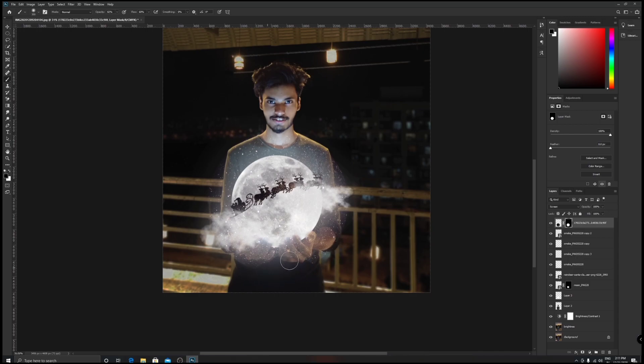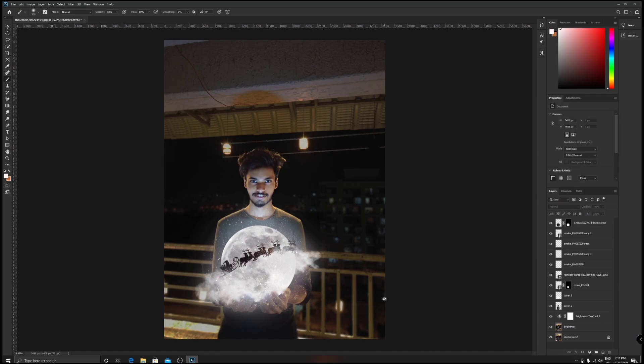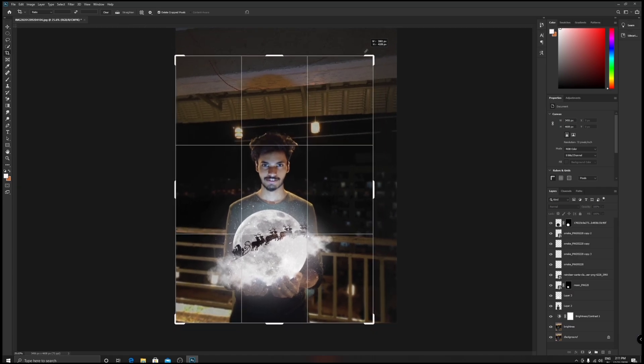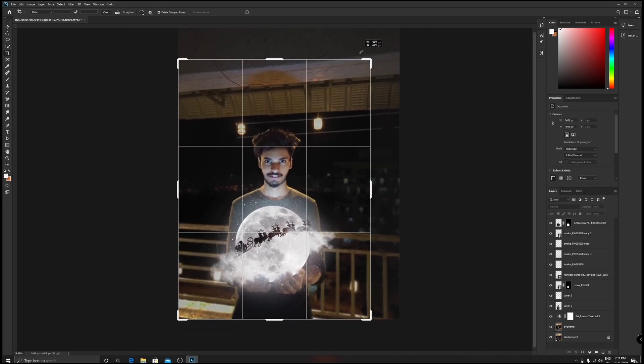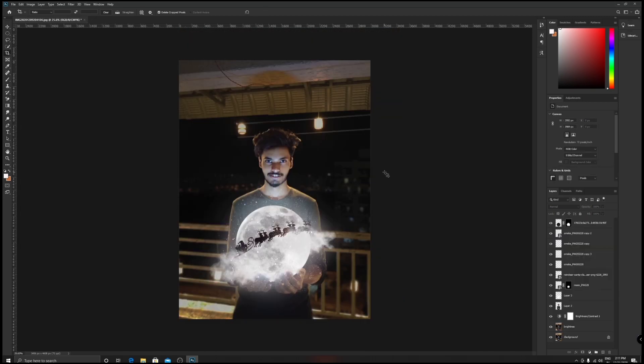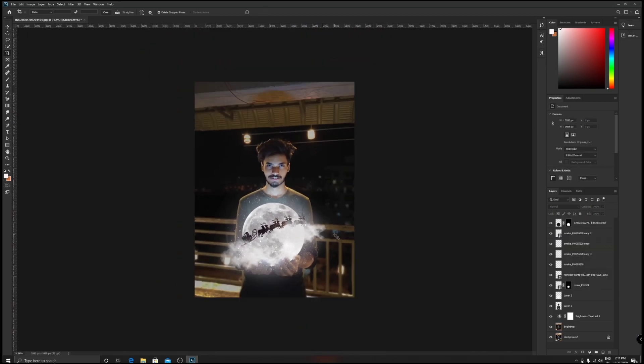Now you have to crop the image. Hit C, hold Shift - Shift is always going to give you an accurate output. Keep it to your center, hit Enter. You're good to go.